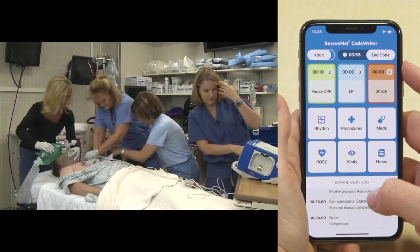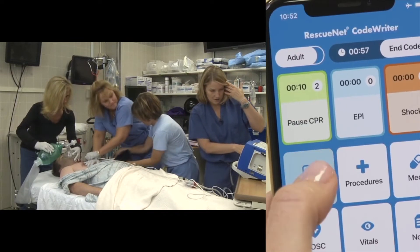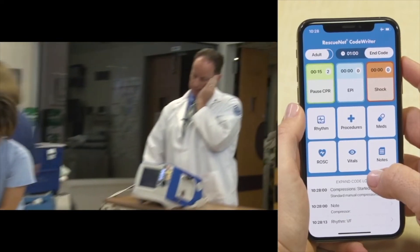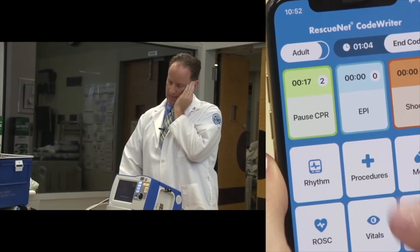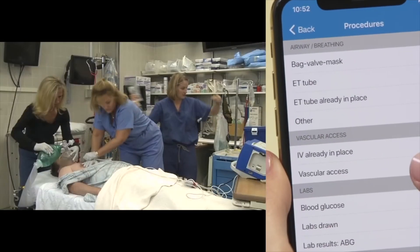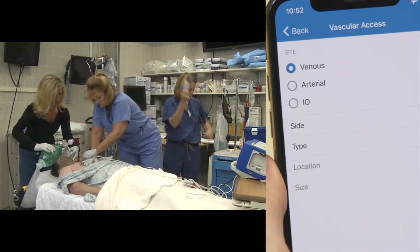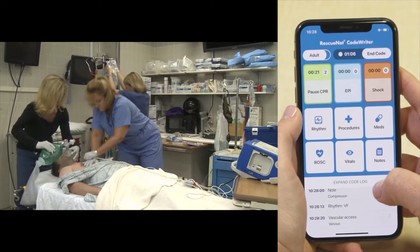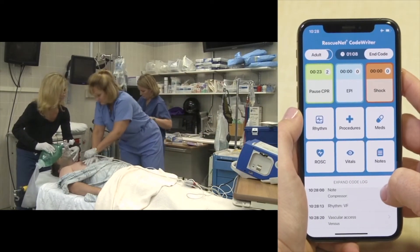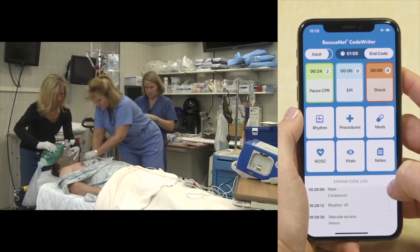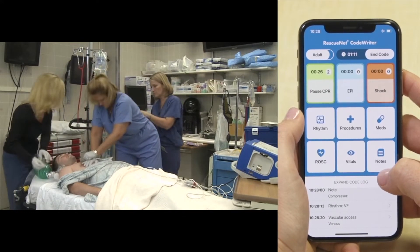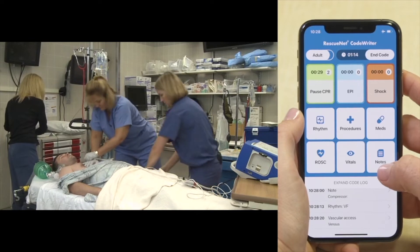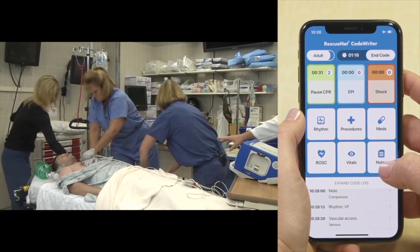The team checks the rhythm — defib is on the monitor. CPR continues while IV access is confirmed. Epinephrine one milligram is ordered and pushed. Saline is running wide open. The team requests confirmation when the epi is in and checks for good pulses with compressions.